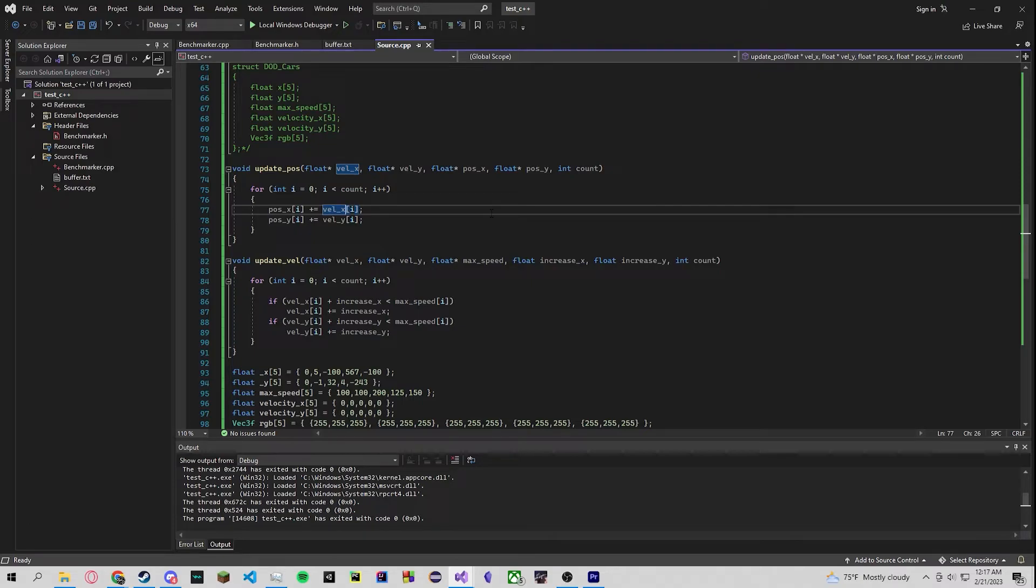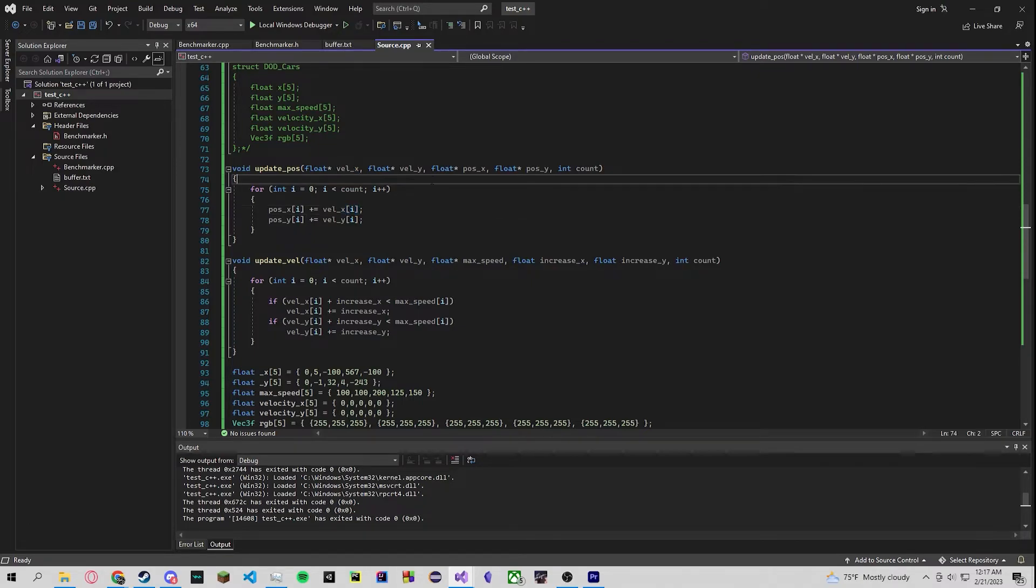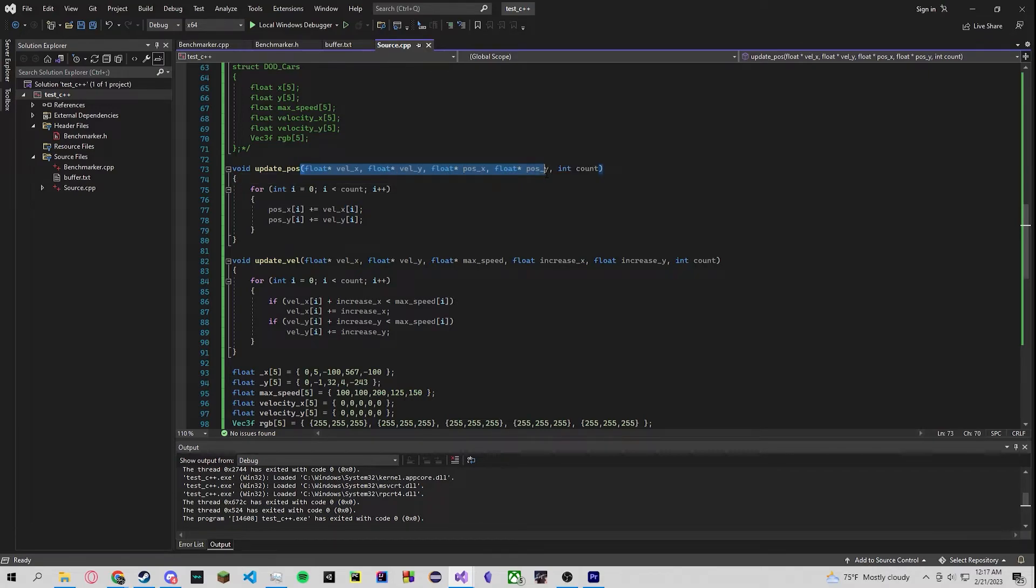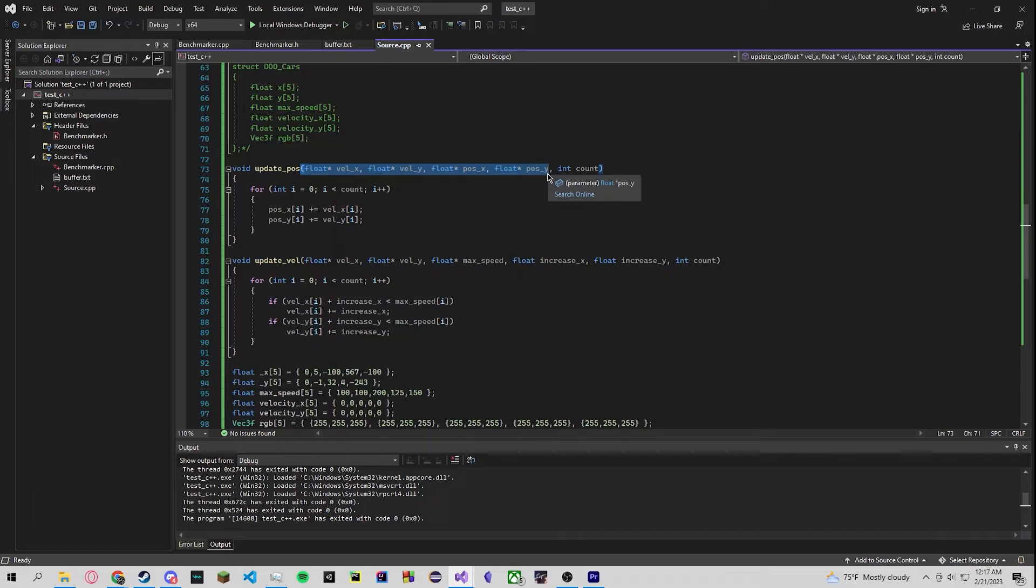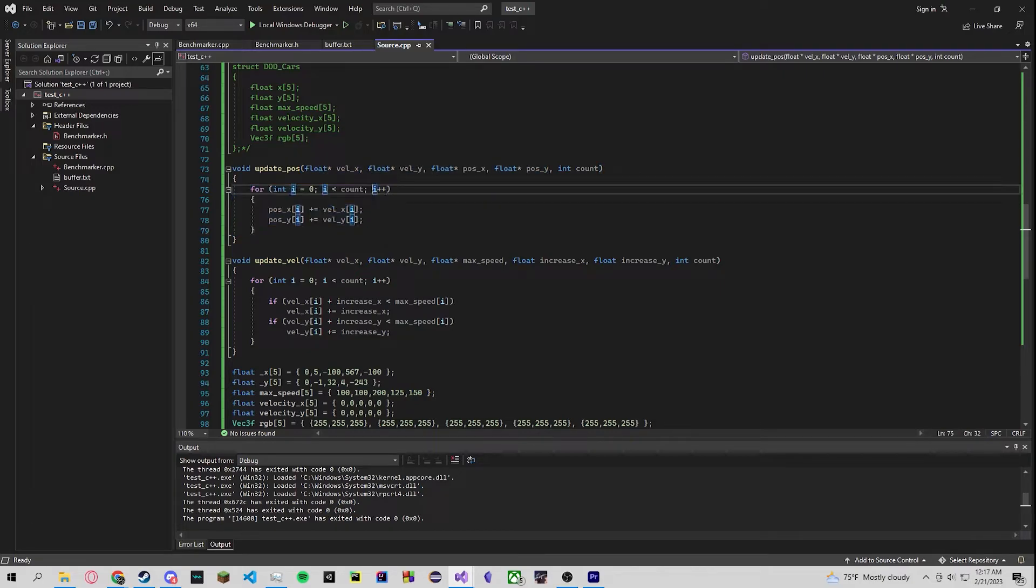Why is this more efficient? Well like I said we're not polluting our cache with any unnecessary data. We're only focusing on the data at hand that we need which is these bytes, these four byte floats. And instead of polluting the cache with a bunch of stupid information, we only fill it up with necessary information.